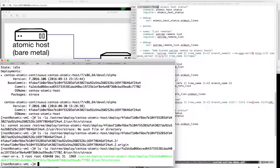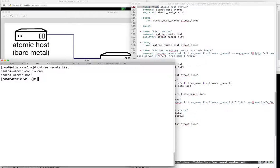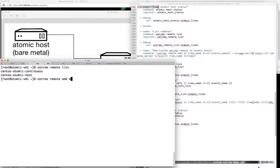I would do this on one of the VMs so it's a little bit quicker. Let's go ahead and take a look at our remotes - we know this is the same as before. So what we need to do is add our new remote, myOS demo.